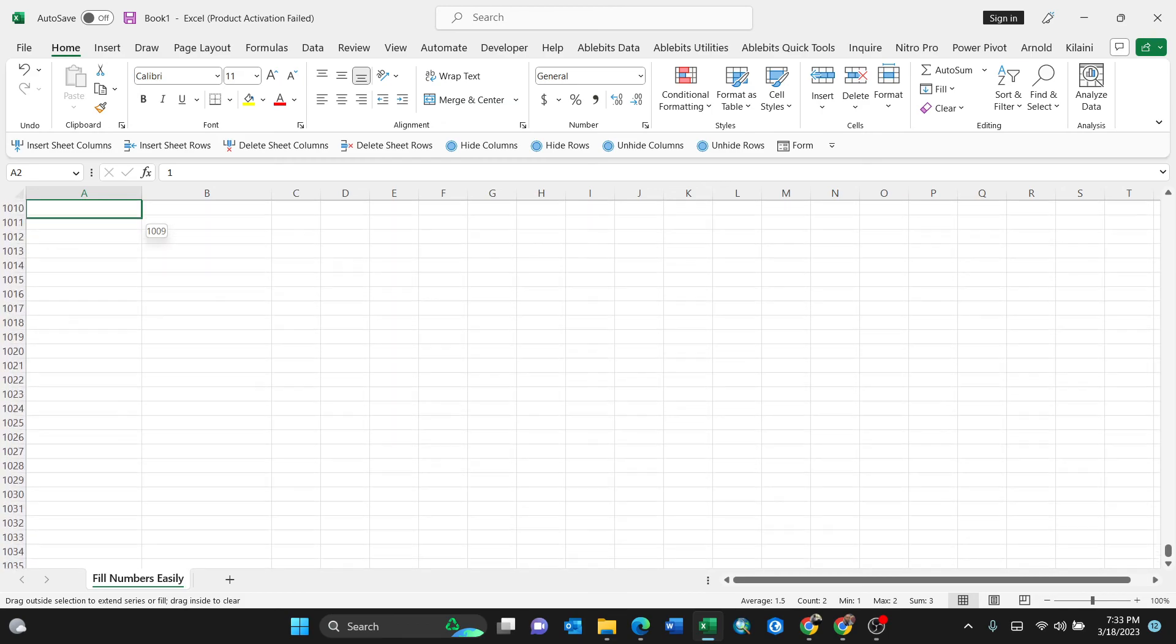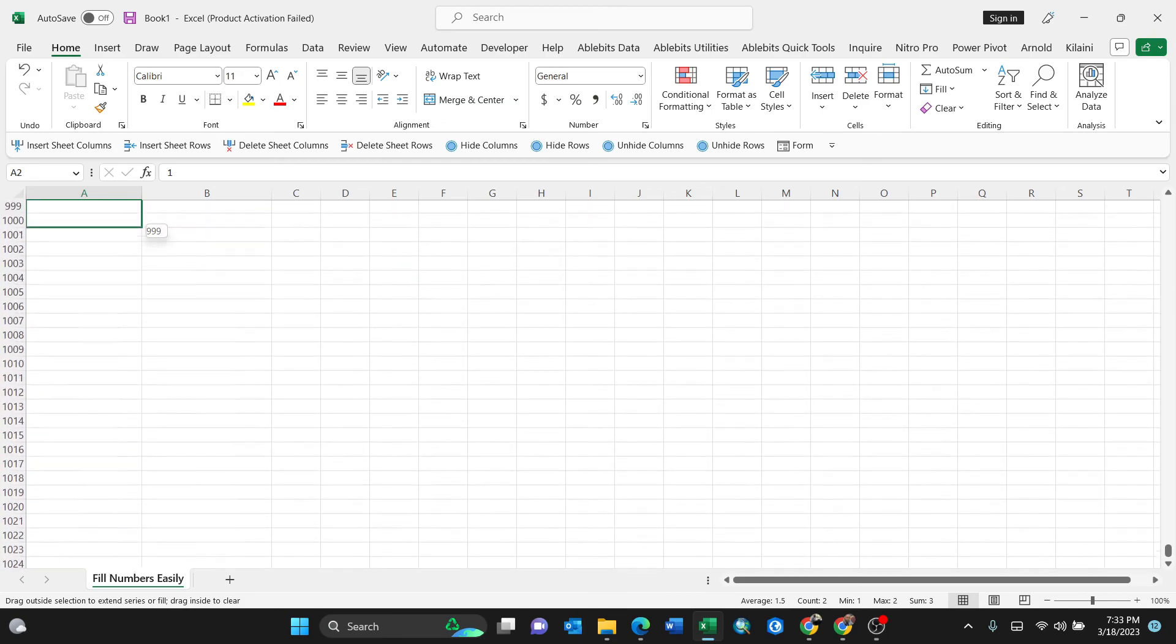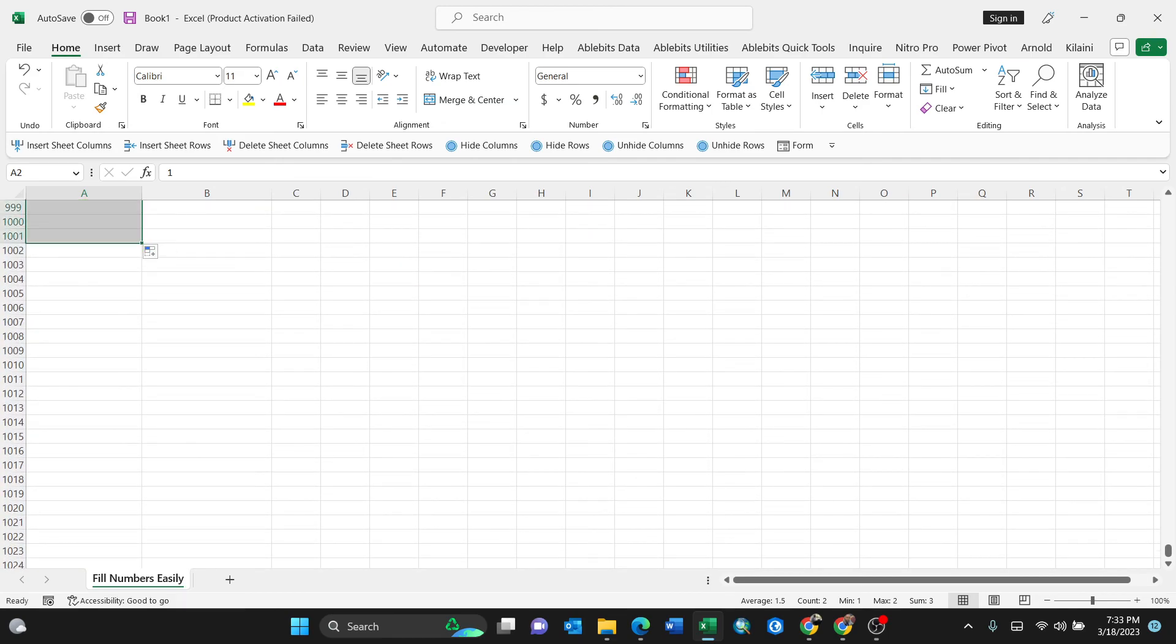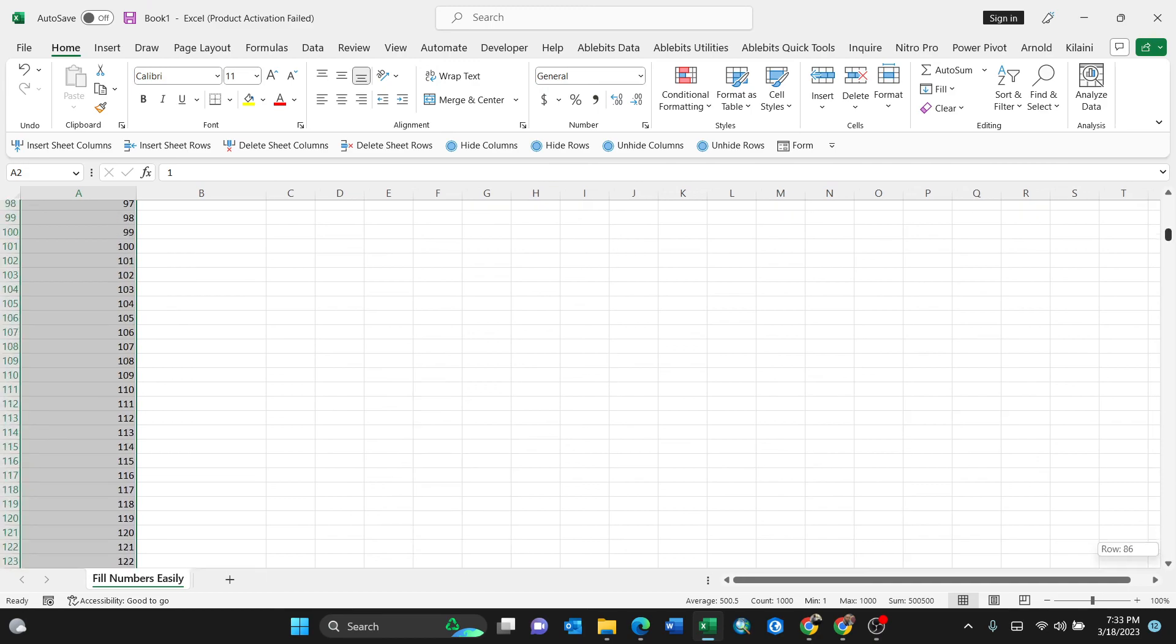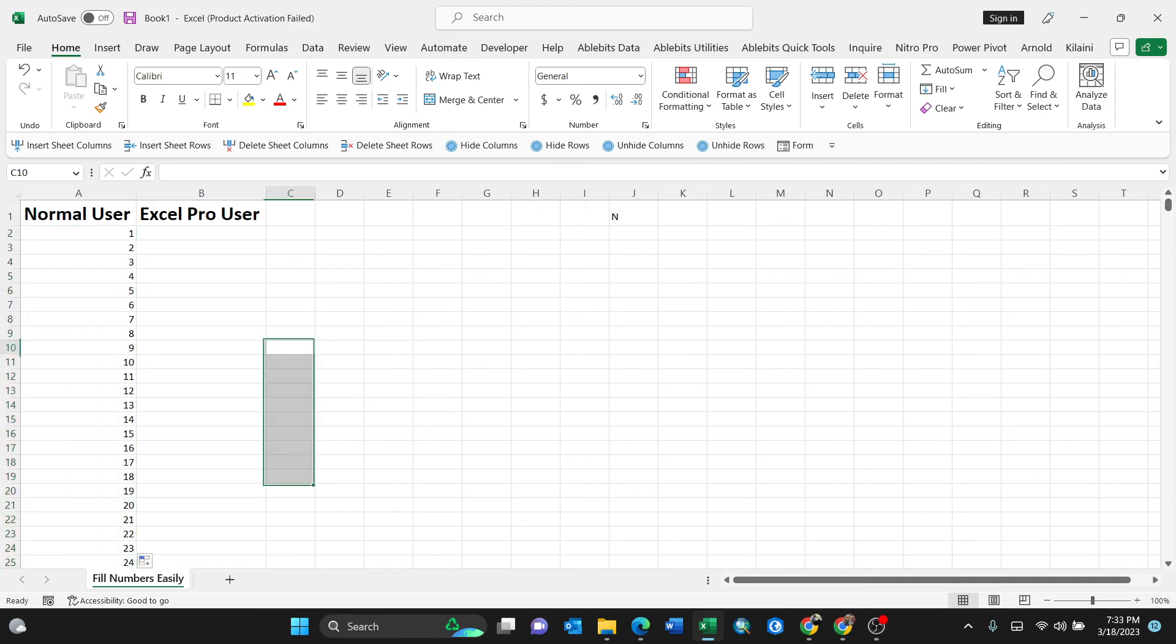You see there, one thousand. So this is what a normal user will do. But an Excel pro user, like I'm going to show you right now, will just do it in very few steps. What you're required to do